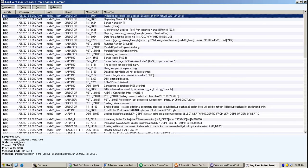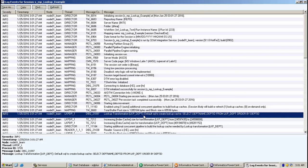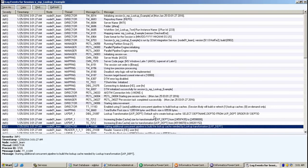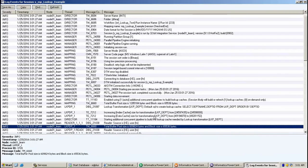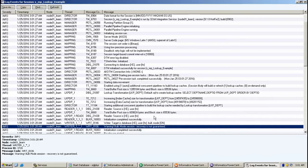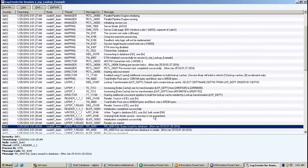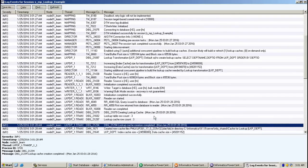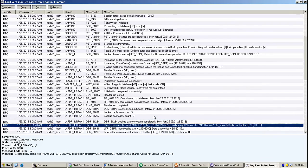And one can also see that lookup transformation is created and for this lookup caching is also created. Here you can see.